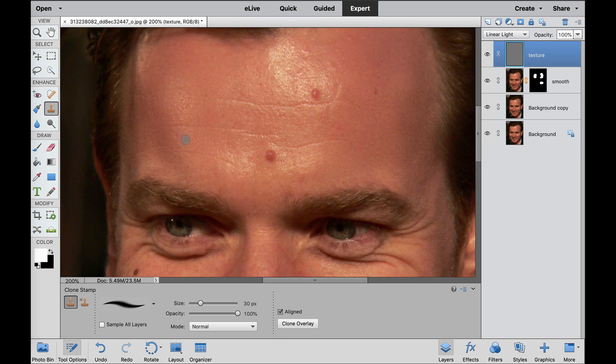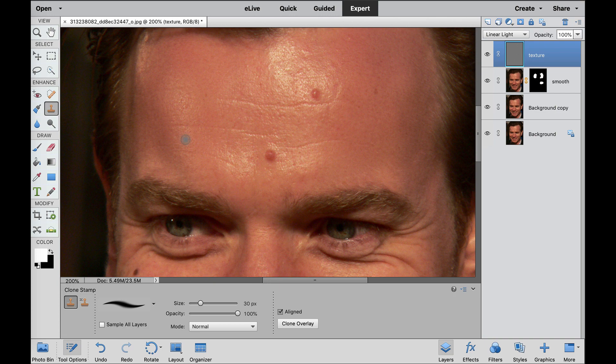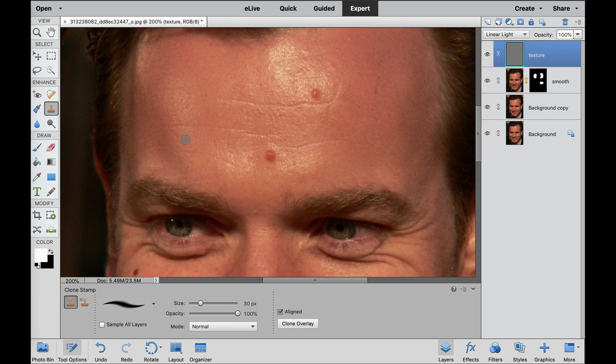I hope you enjoyed that quick tutorial on cleaning up portraits with the frequency separation. I know that there's a lot of people that have the Photoshop tutorials out there on this but this is a way to do it in Photoshop Elements. Thanks for tuning in and I'll catch you in my next video.